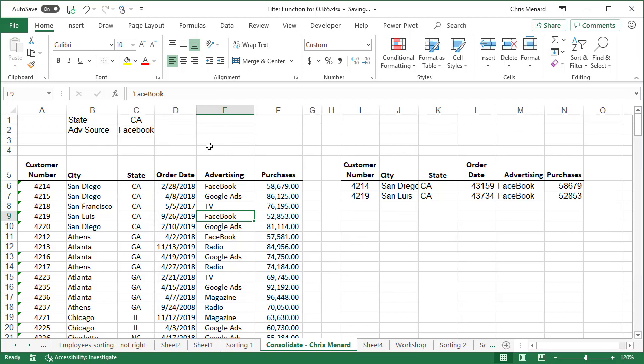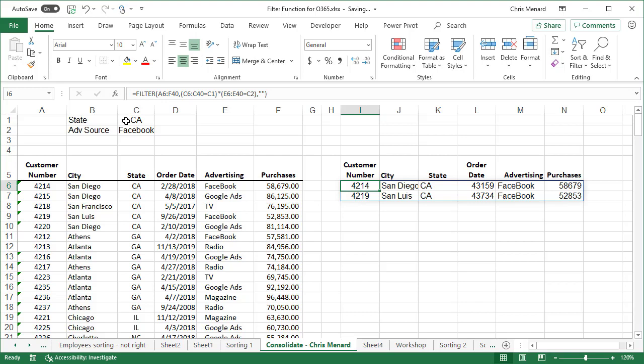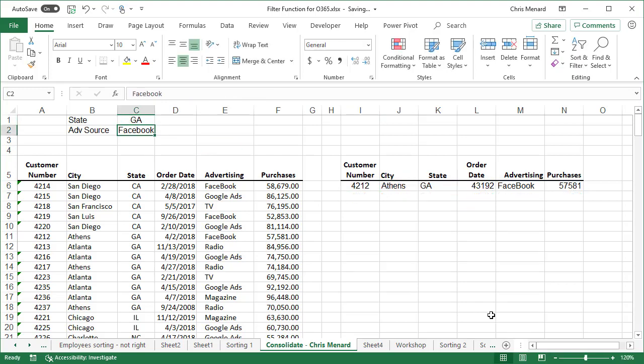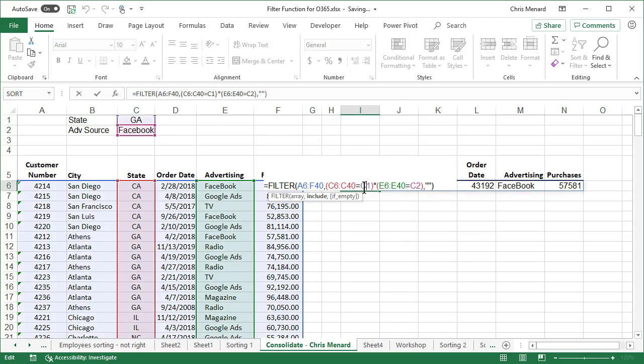Last one. Actually two more. If you don't like doing the AND, which I just did, I'm going to go back and make this Georgia and Facebook. Back in my formula, I'm going to double click so you can see it. Instead of using multiplication, why don't we go with a plus symbol? So now we went from AND, which is the multiplication, to OR. OR is the plus symbol. So I'm saying show me people that are in Georgia or show me the advertising source Facebook.